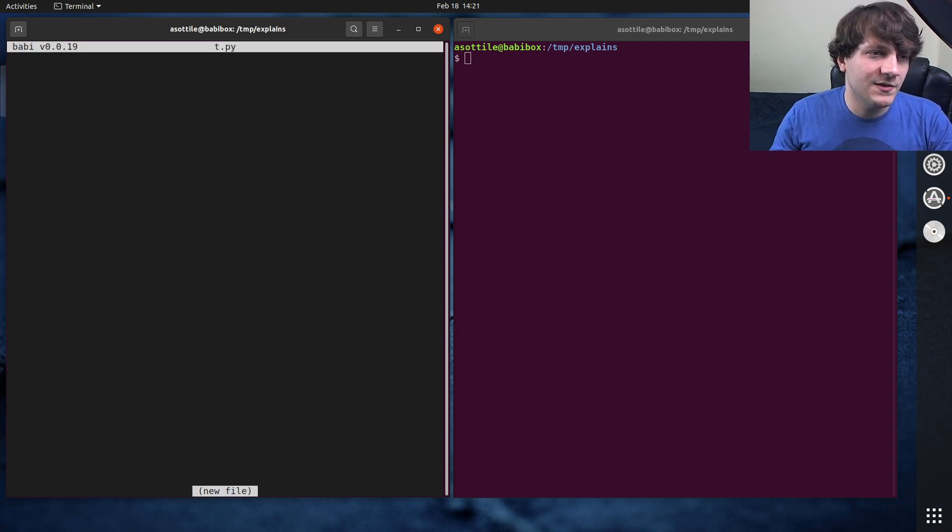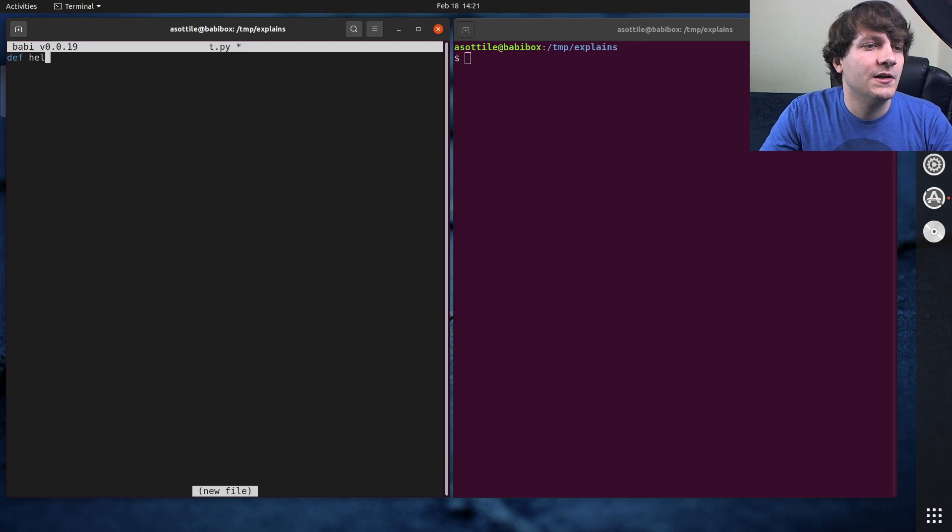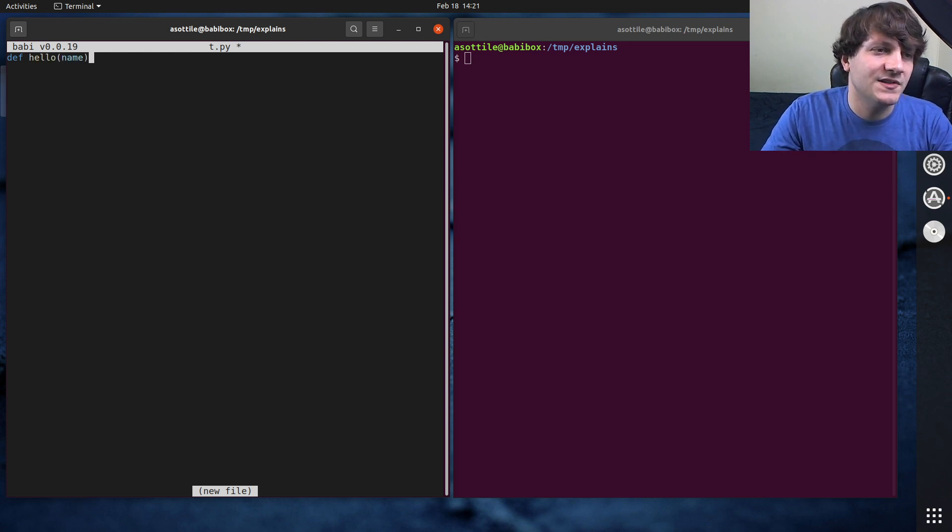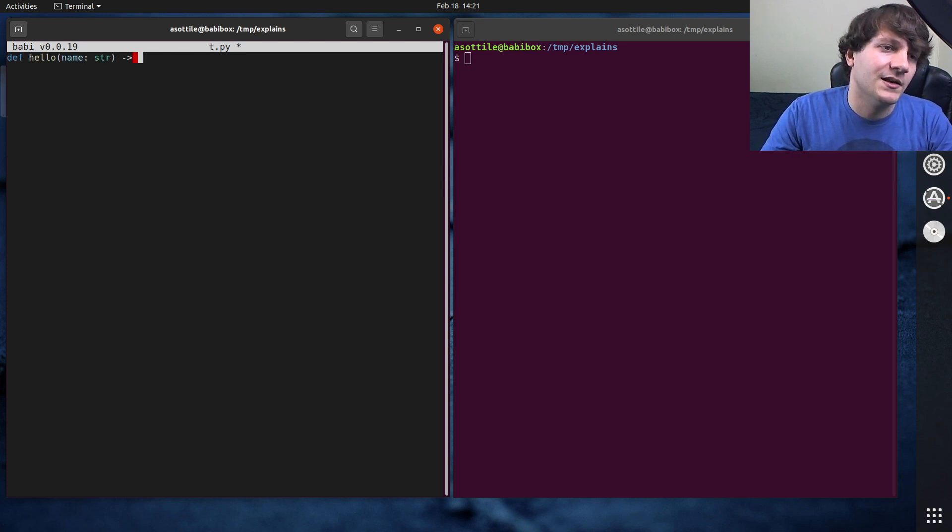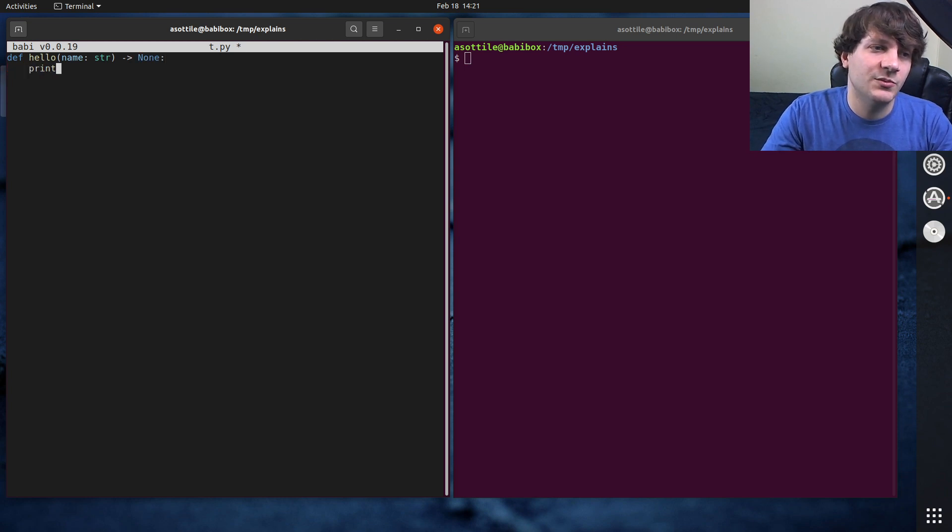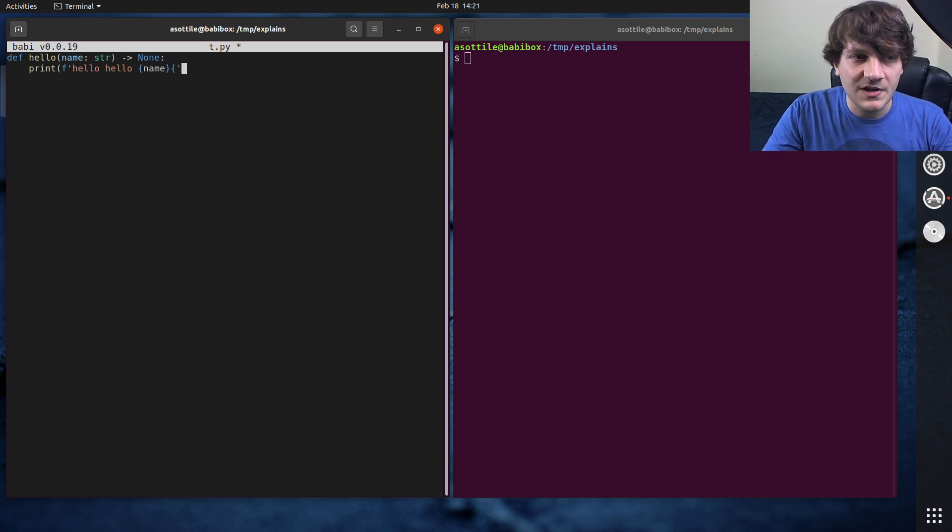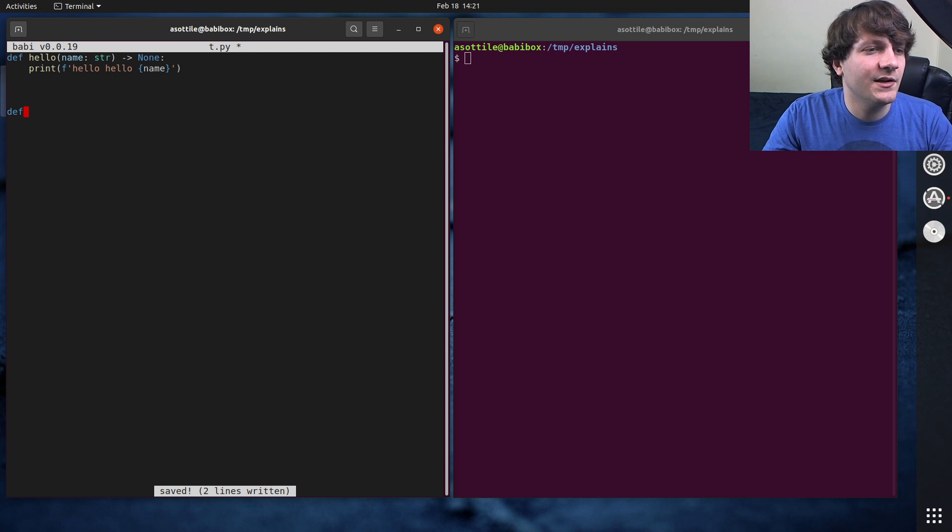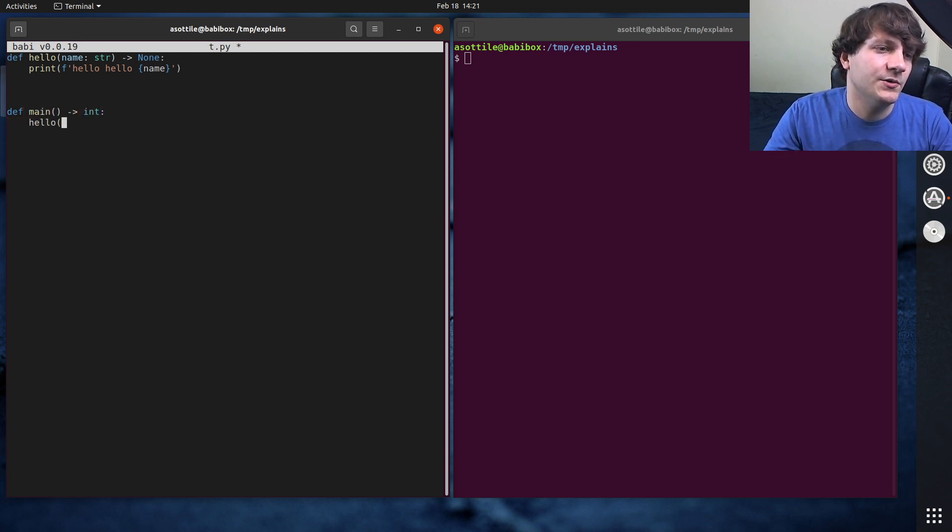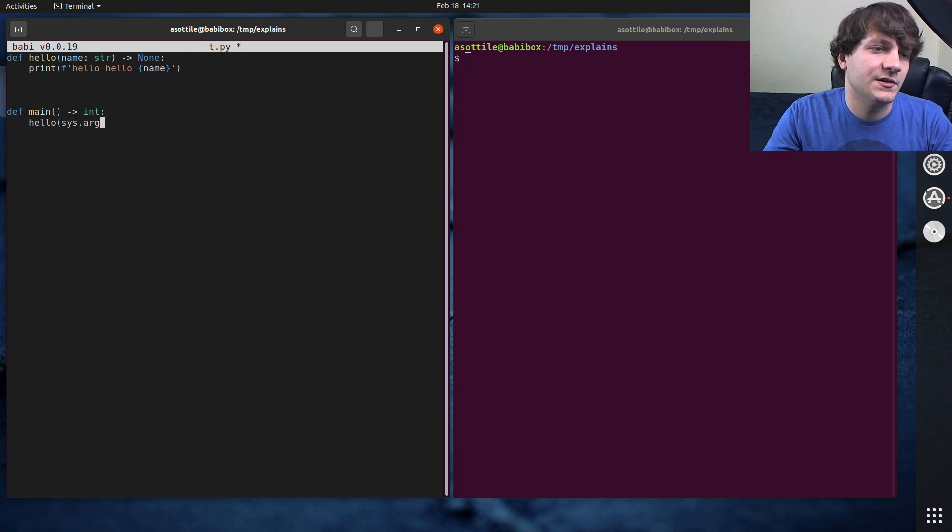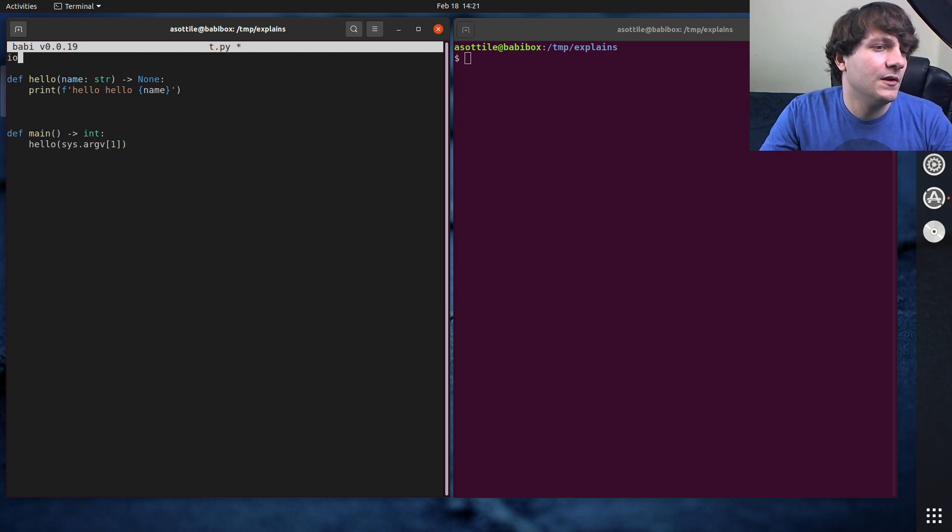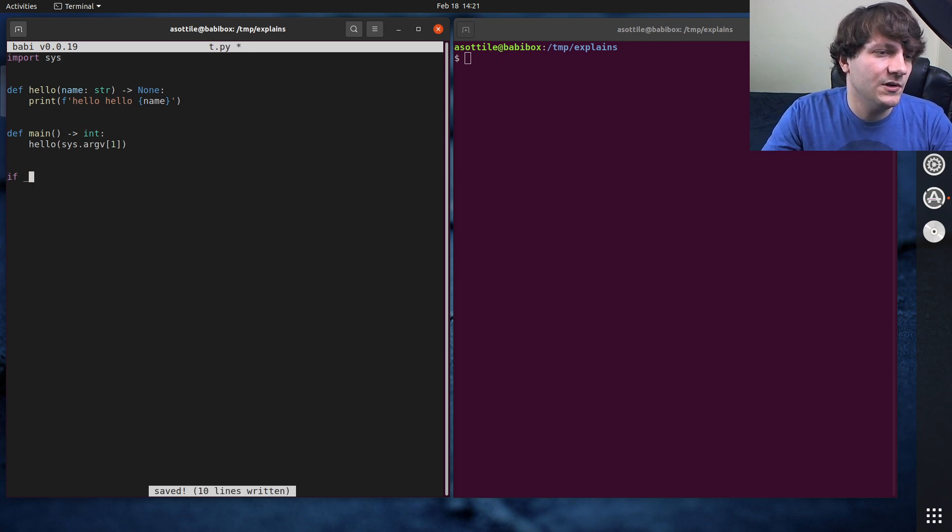We are going to make a very simple function called hello, and it's going to take a name, and it's going to return nothing, and it's going to print hello, hello name. So very simple function. And then I want to write a test for this. Let's actually write a little main function that we can run this. Hello sys.argv1, for example. That'll be the first argument that we pass on the command line. So very simple.